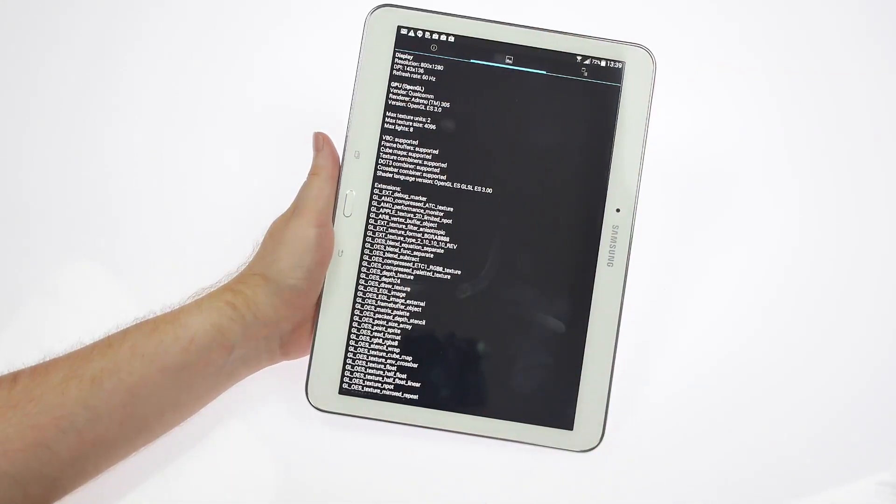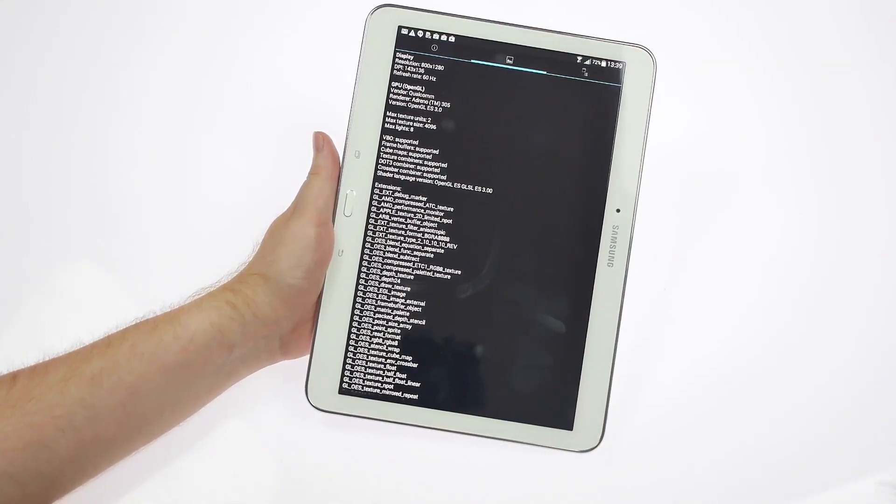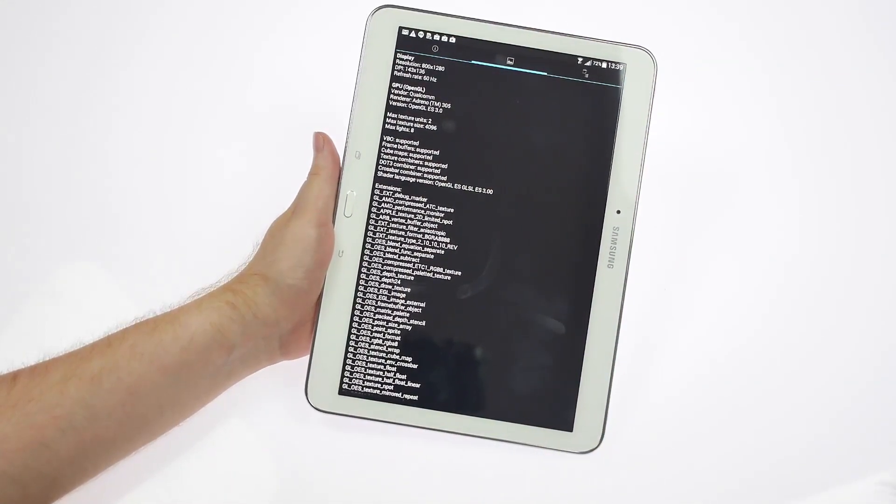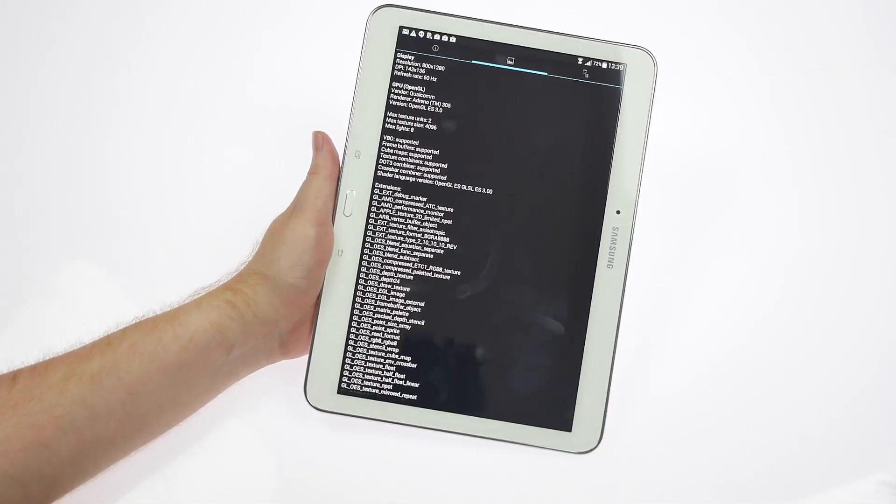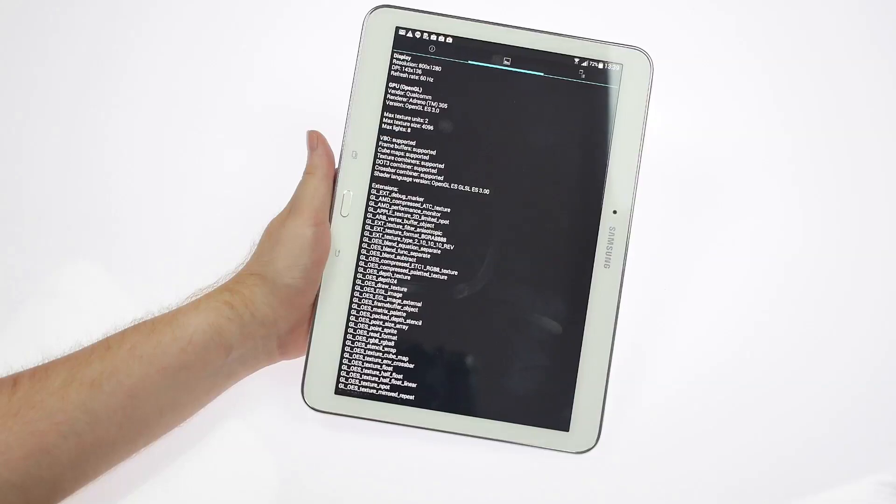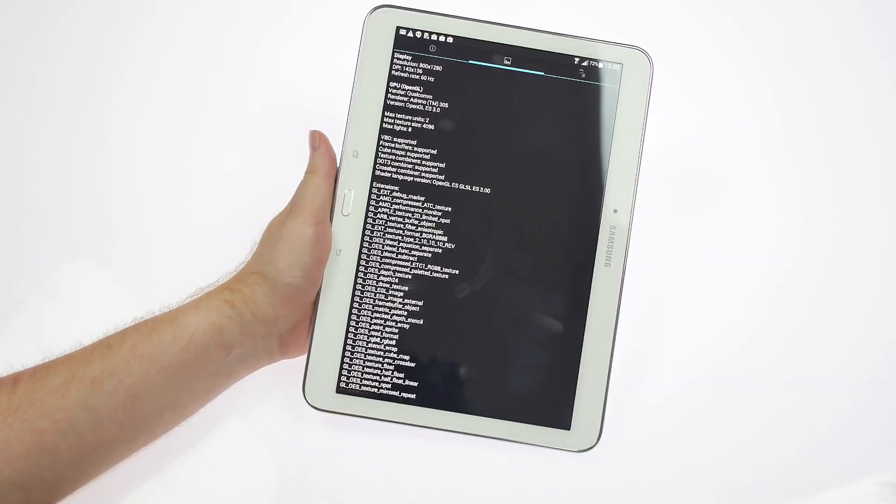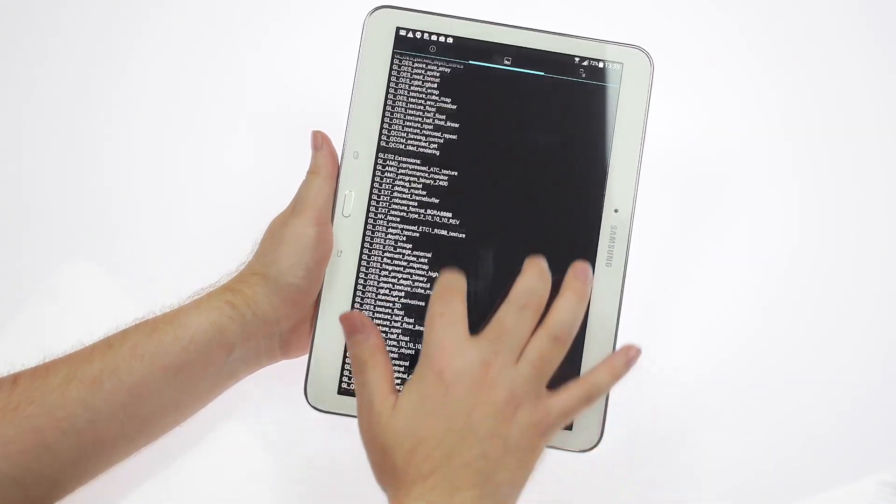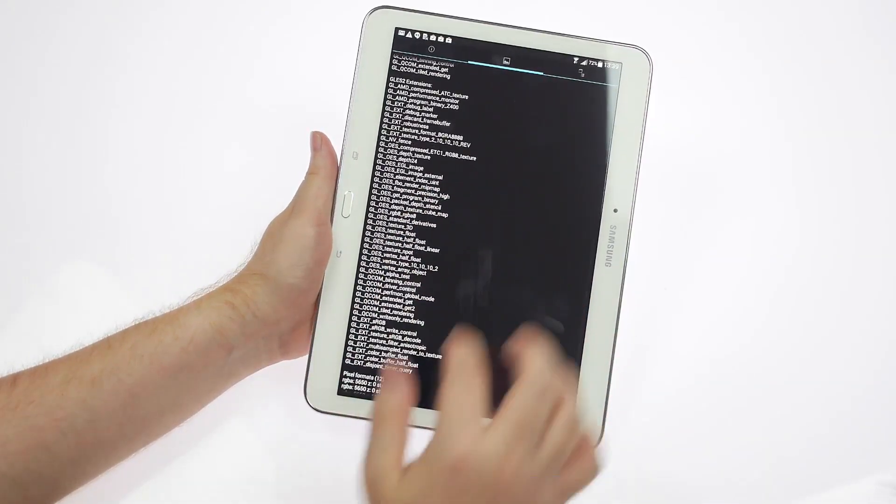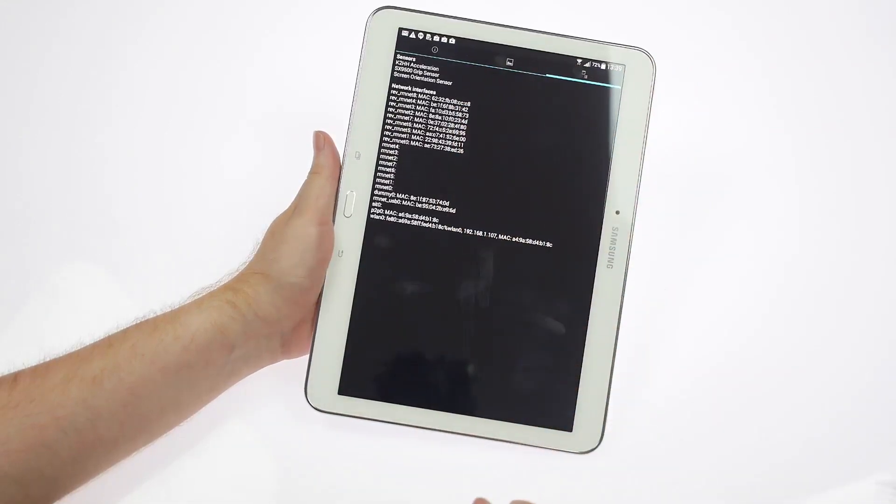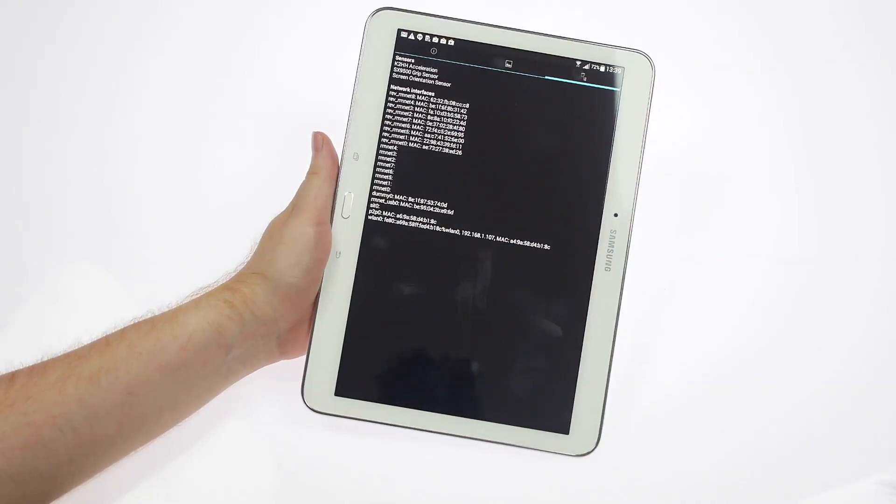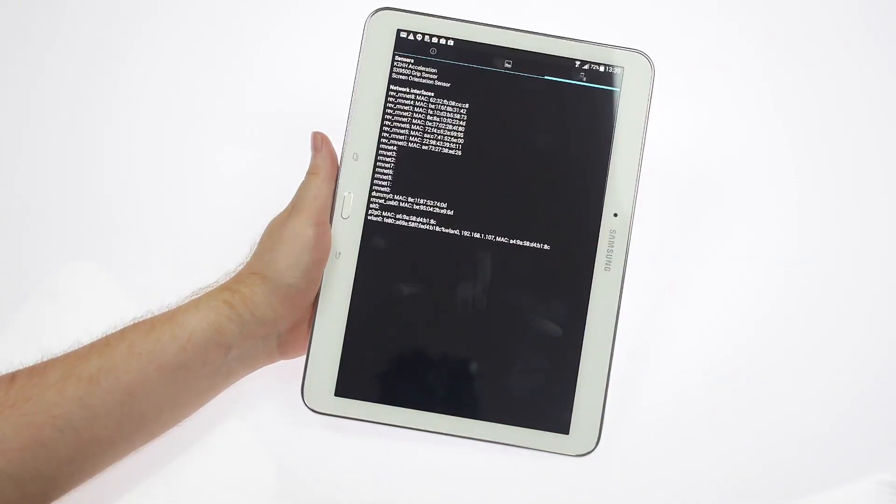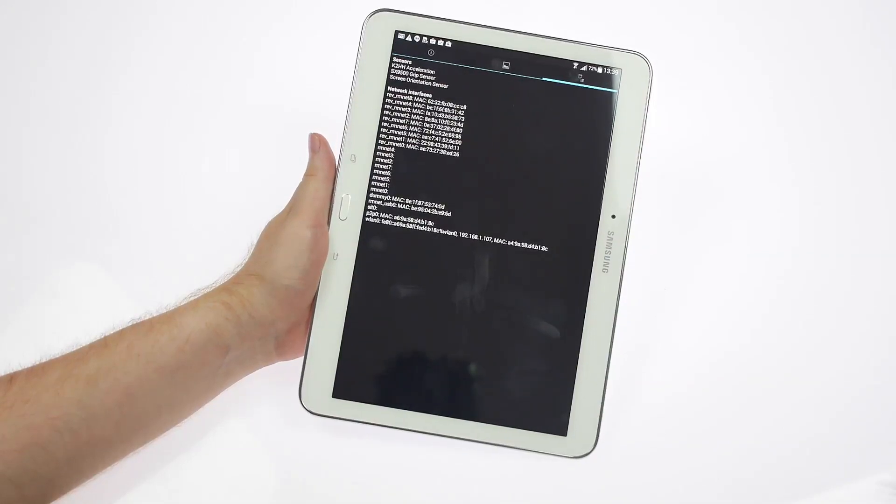It's an Adreno 305 GPU similar to the other variant and you can also have a quick look at the VBO and the extensions. Finally, a look at the sensors - you have a K2 double-edge acceleration sensor, SX9500 grip sensor, and a screen orientation sensor.